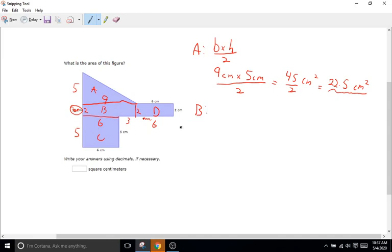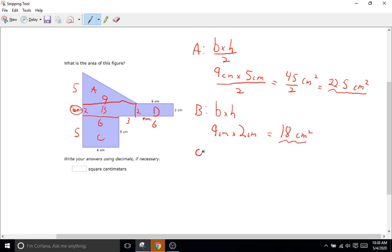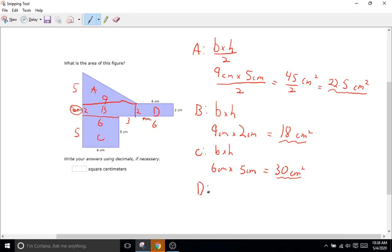Shape B is a normal rectangle — base times height. The base is 9 centimeters times the height of 2 centimeters equals 18 centimeters squared. Shape C is another rectangle: base of 6 centimeters times height of 5 centimeters equals 30 centimeters squared. Shape D is another rectangle: base of 6 centimeters times height of 2 centimeters equals 12 centimeters squared.